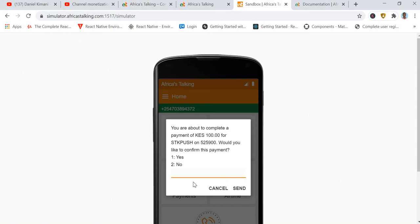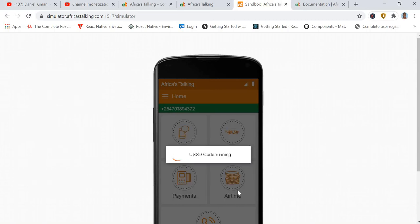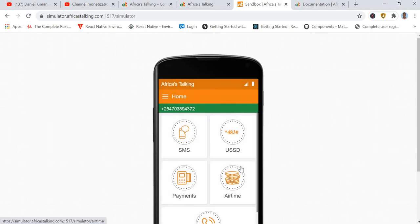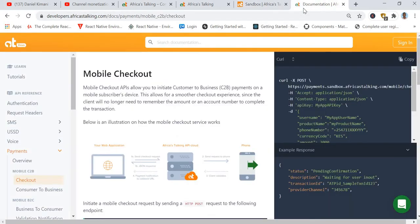Now we are going to create a callback URL. First, let's look at this transaction by selecting one and accepting it — that means the client has accepted the transaction. Let's go to the Africa's Talking documentation and understand the entire logic from the beginning to the end.